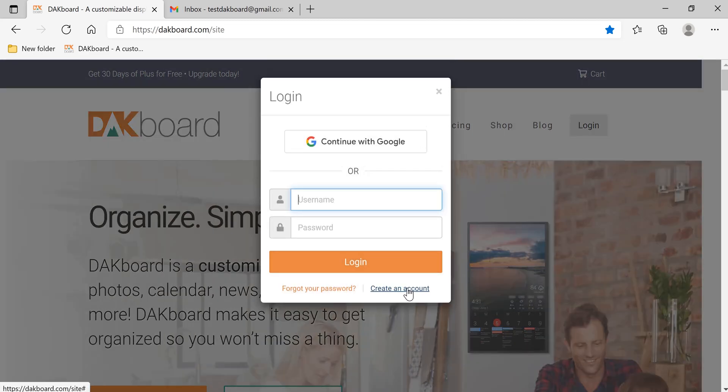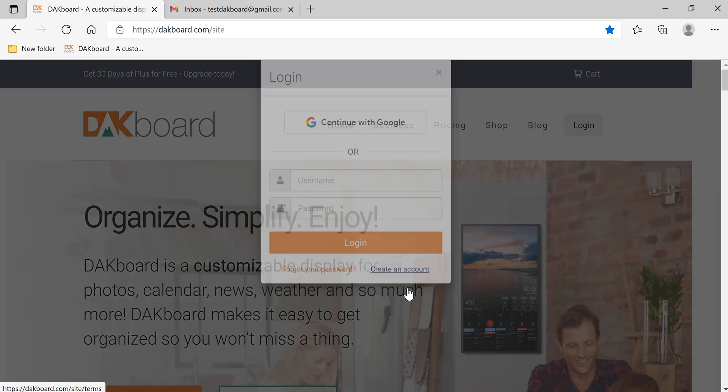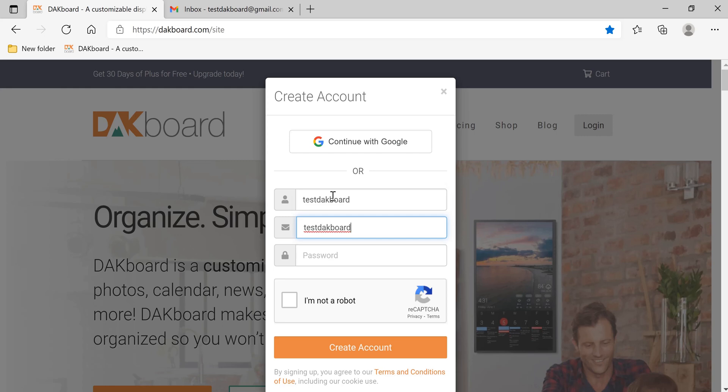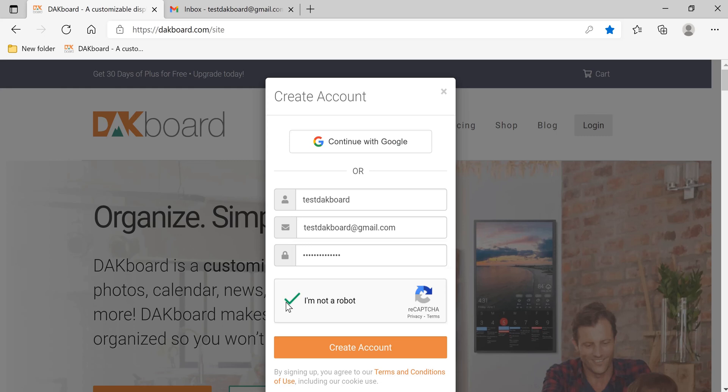If you don't have an account already, click create account and type in a username. This will be custom to yourself. I am not a robot. Create account.